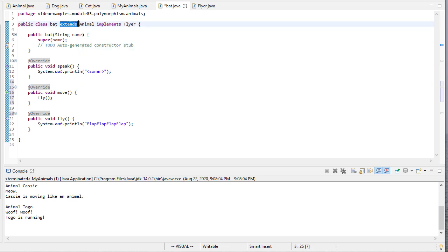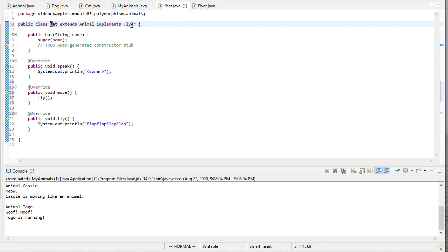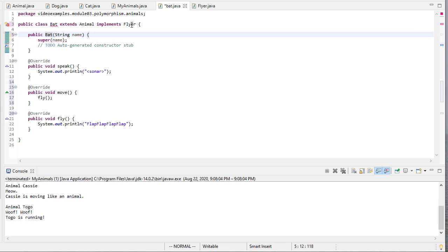Now keep in mind, we can only extend one class, but we can implement any number of interfaces. And I want to make this capitalized so that it lines up with what the naming convention is.